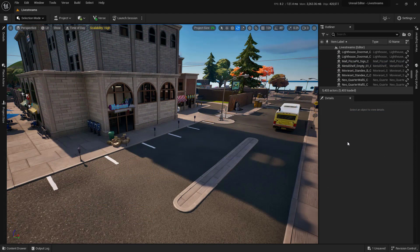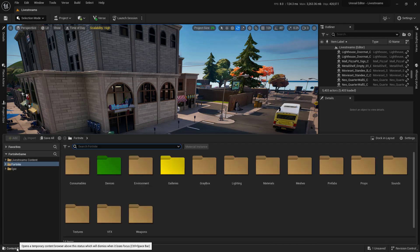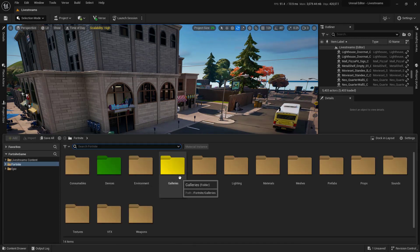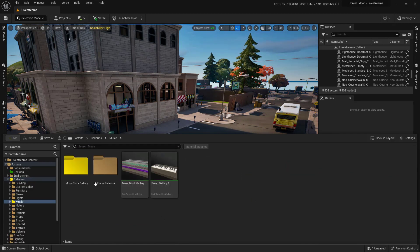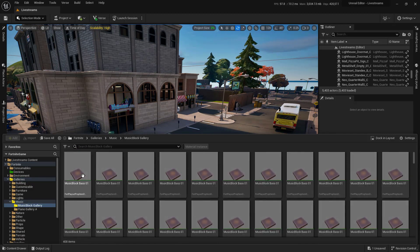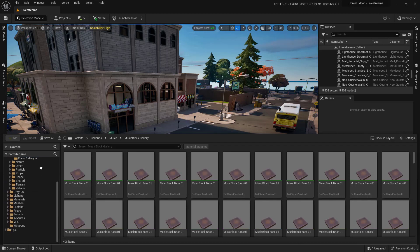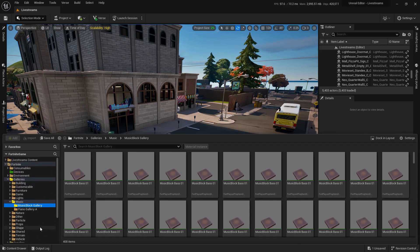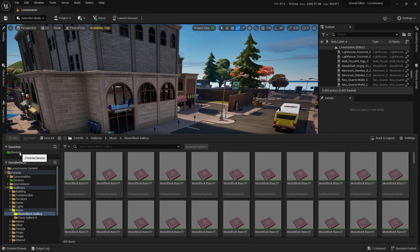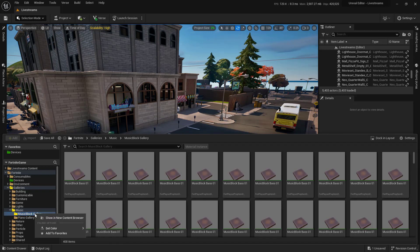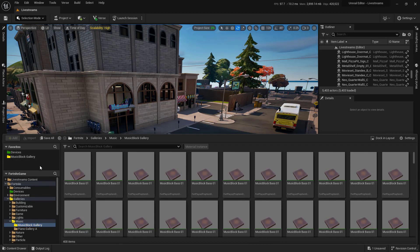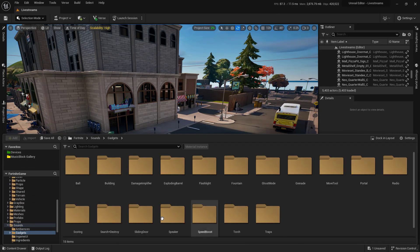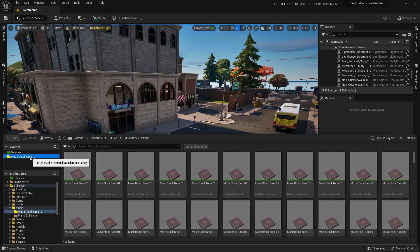Now let's set up the Content Drawer so you can find things even faster by using Favorites. Say you're always navigating to Fortnite > Galleries > Music > Music Block Gallery — that's way more clicks than you want to deal with. Instead, right-click on the folder and select 'Add to Favorites.' Your favorites appear at the very top of the panel. So if you're deep in another folder and need to get back to that music folder, just click the favorite and you're there instantly.